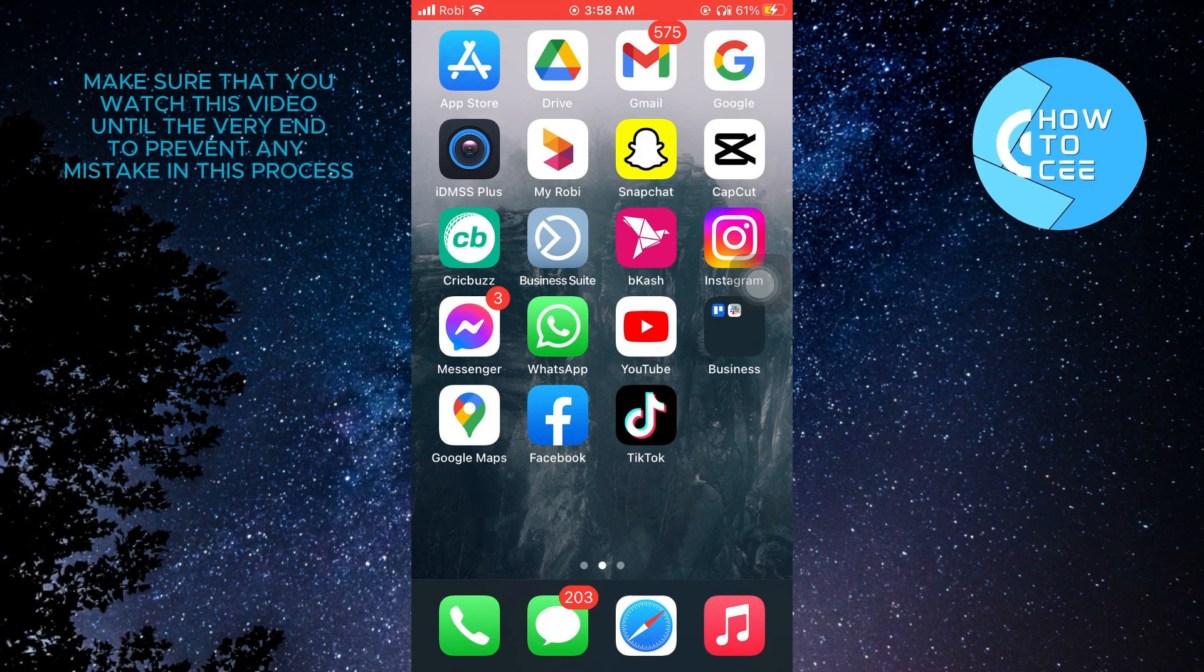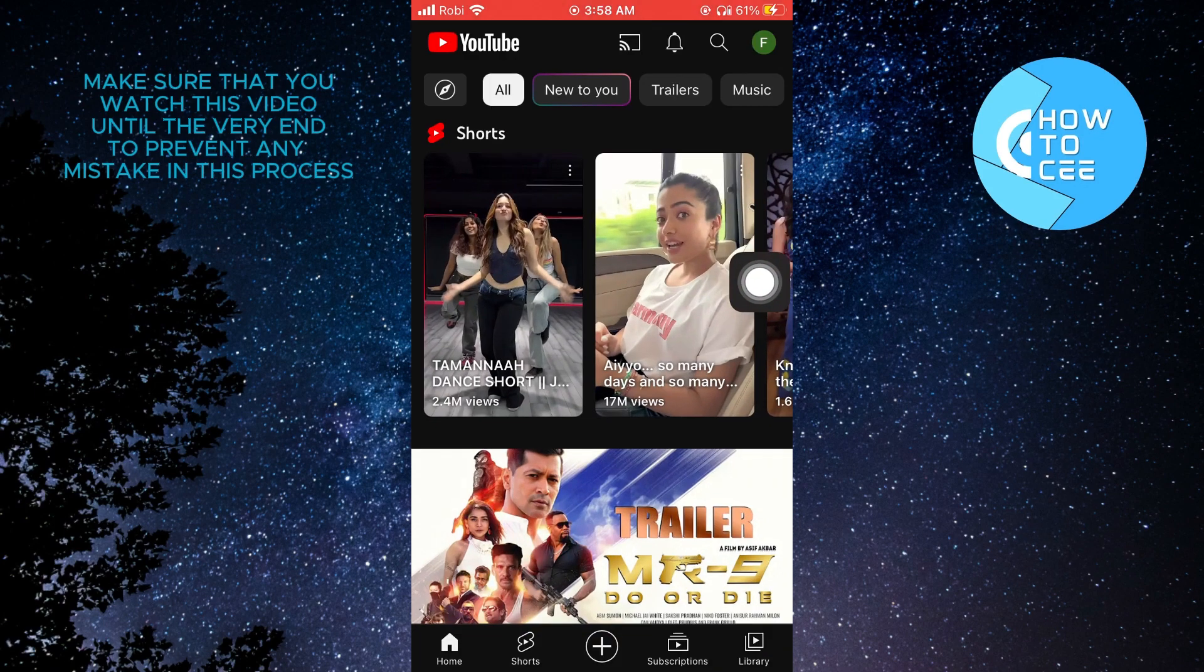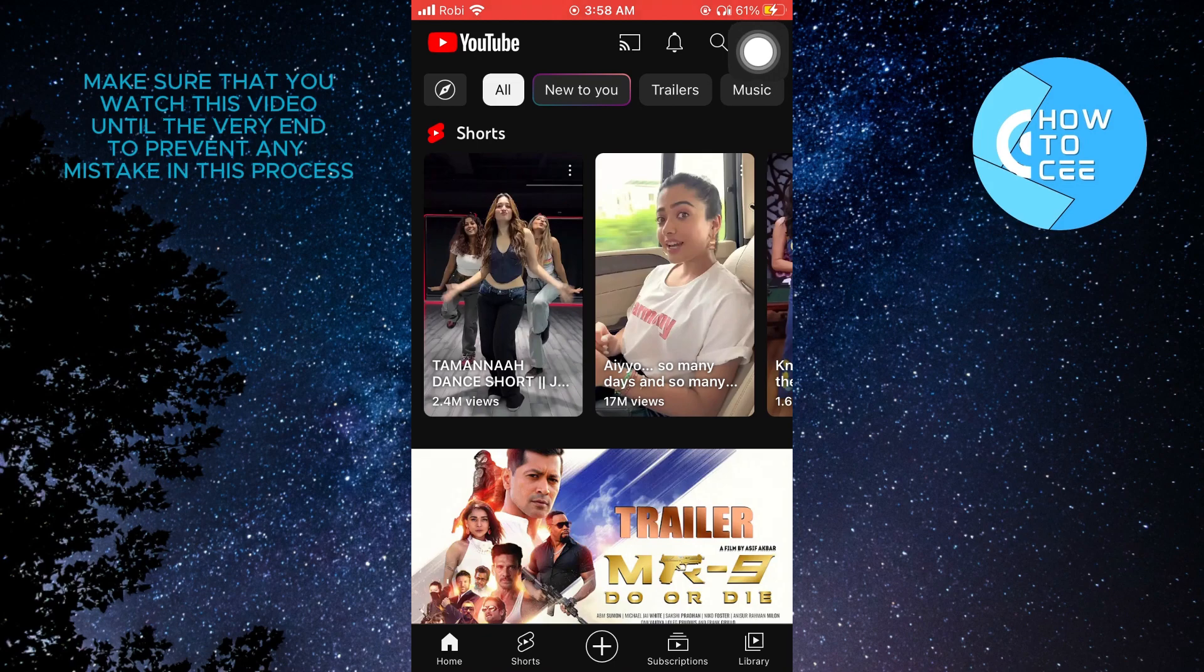First of all, you need to open up your YouTube application. After that, tap on profile on the top right corner.